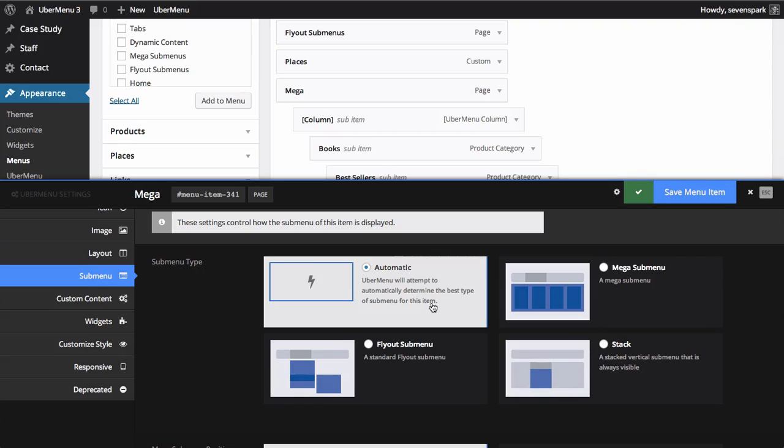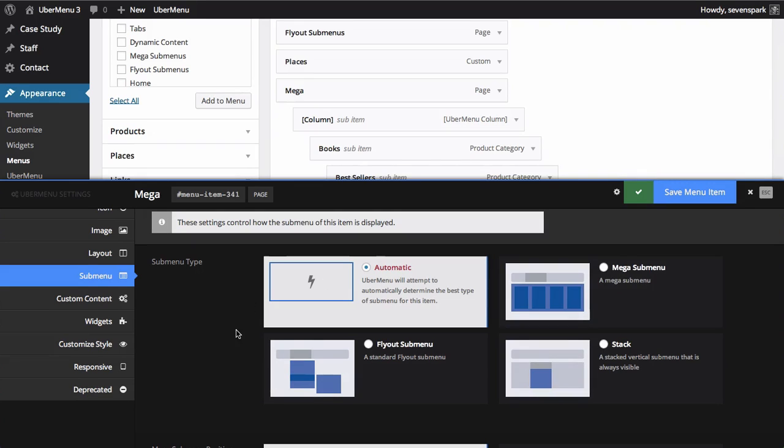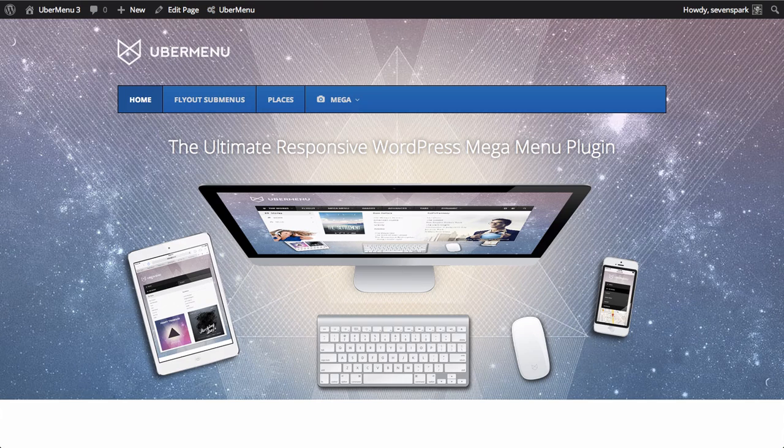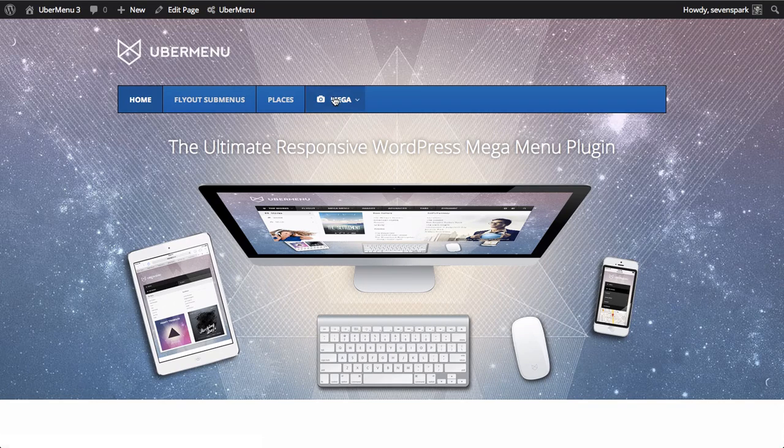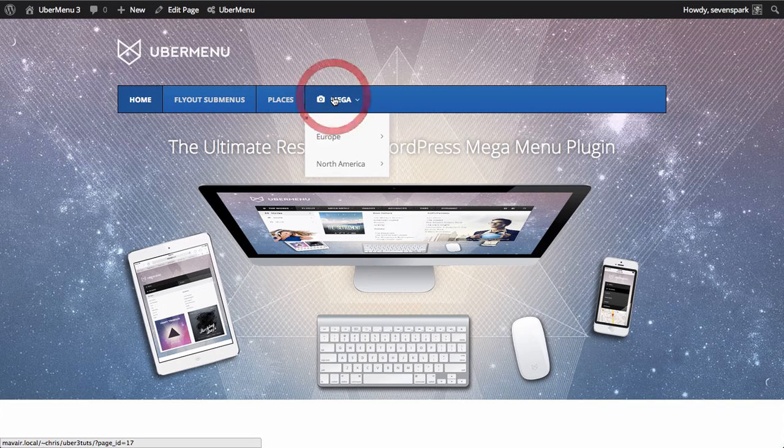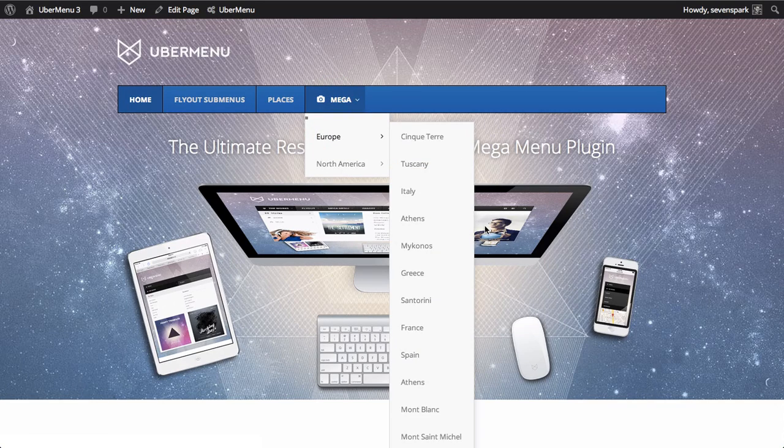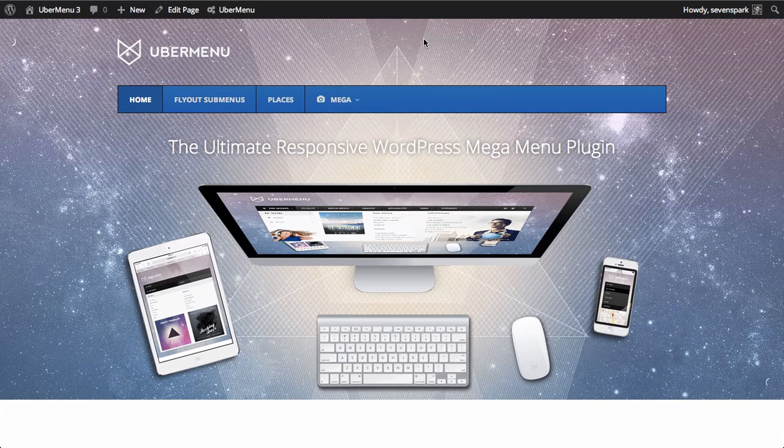By default, using the automatic setting, it will be a mega submenu. But we could change that to a flyout if we wanted. Save our settings and look at the front end. You can see that now we have a flyout here instead of a mega menu.